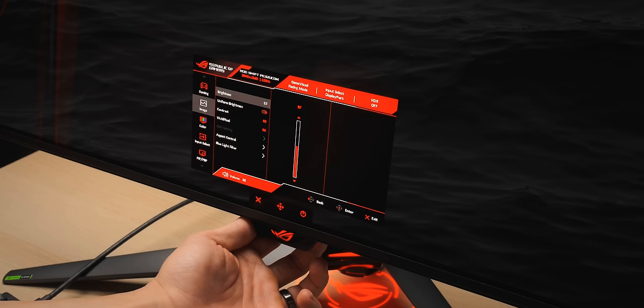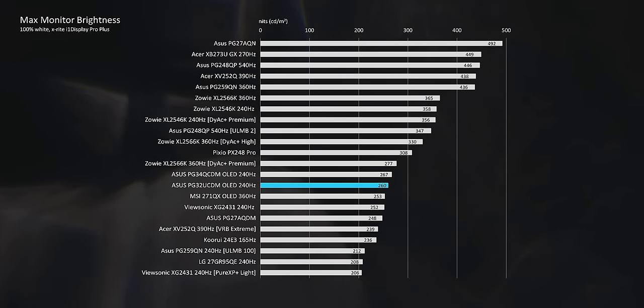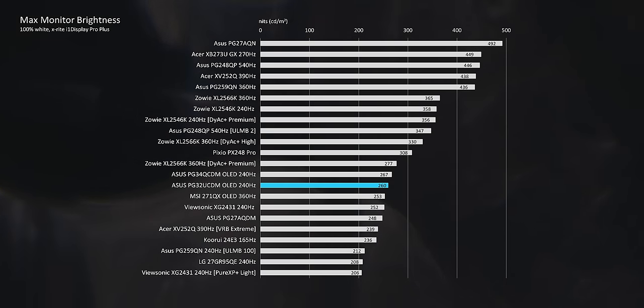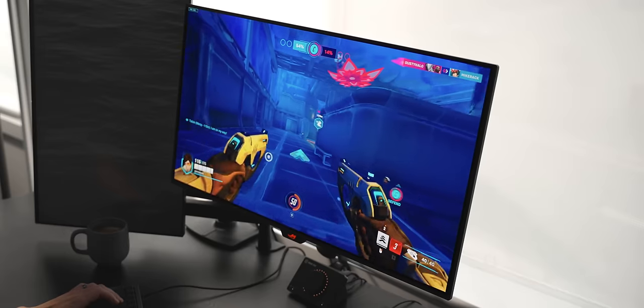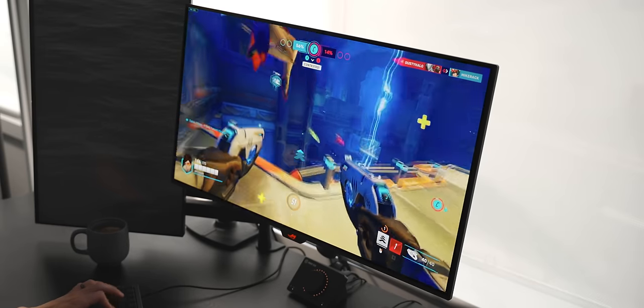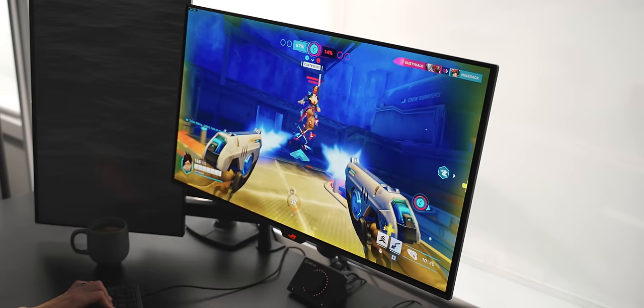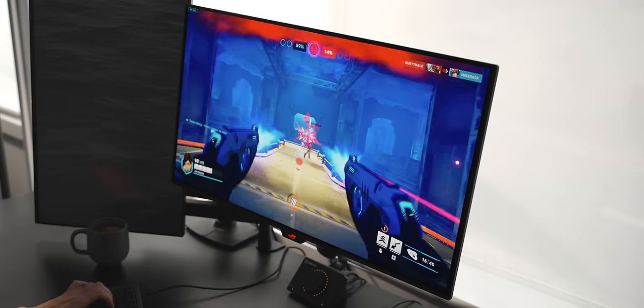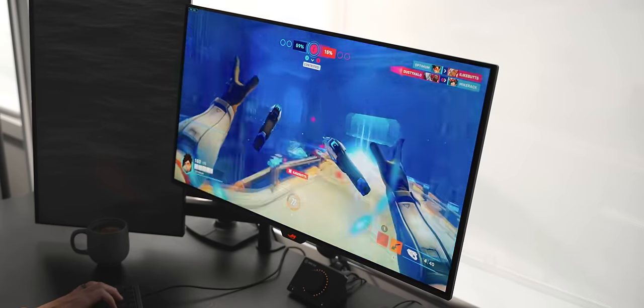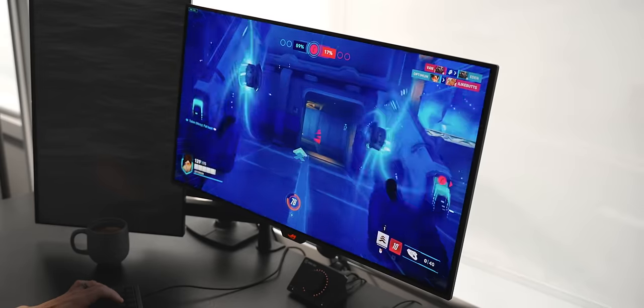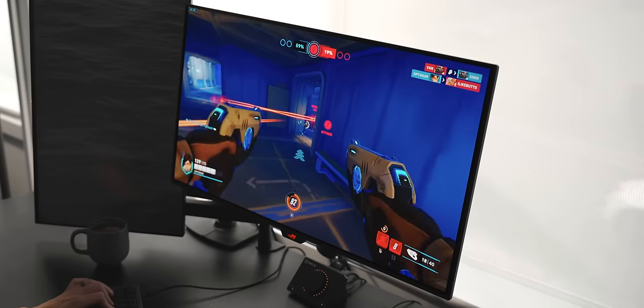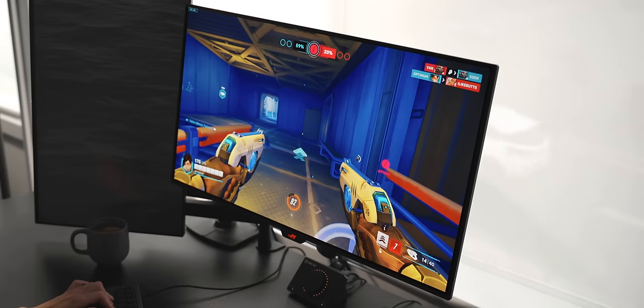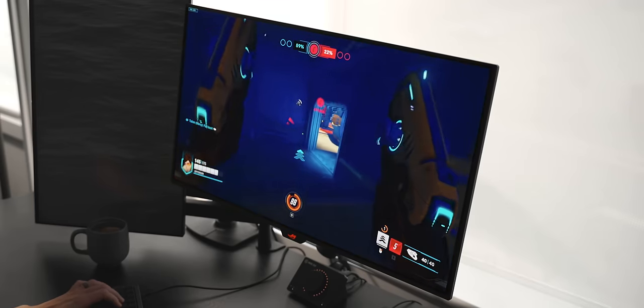So let's start with performance. First of all, the brightness is actually pretty solid on this monitor. I measured 260 nits for a 100% white screen with uniform brightness enabled, and that is kind of at the top end of what you'll see on an OLED monitor today. I do have diffused blinds at my setup, so I do find 260 nits to be totally fine. I was using the monitor for the most part around 90% to 100% during the day, and then dipping it down to like 40% to 50% during the night.